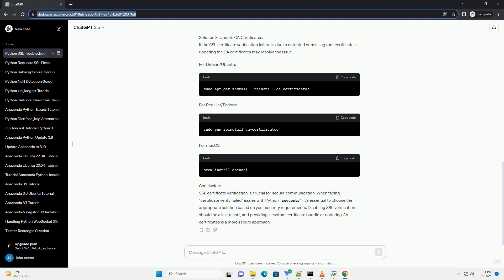SSL Certificate Verification is crucial for secure communication over the Internet. However, sometimes requests fail due to SSL Certificate Verification issues. This can happen if the server's certificate is not recognized or if it has expired.